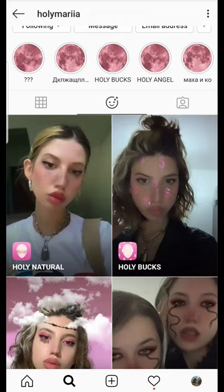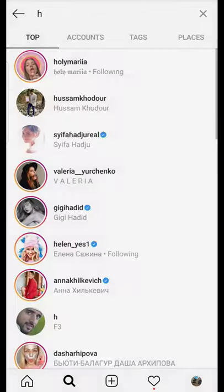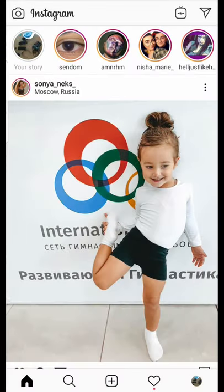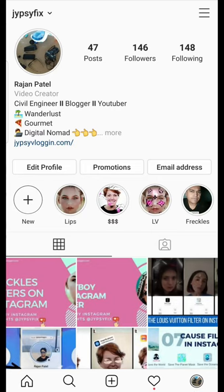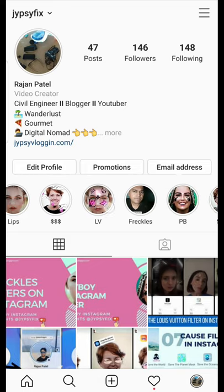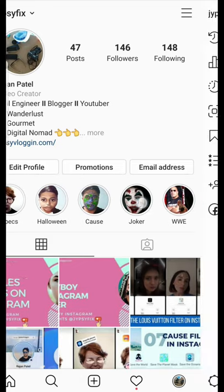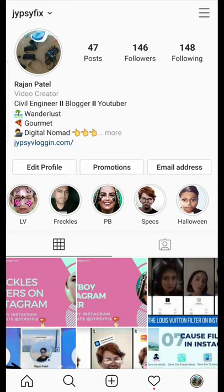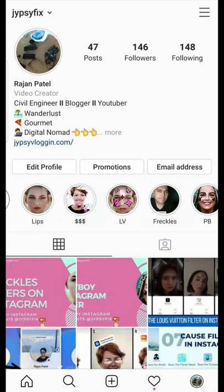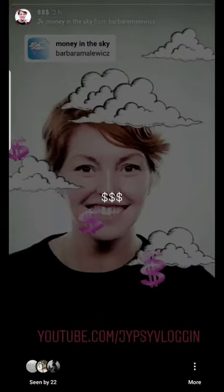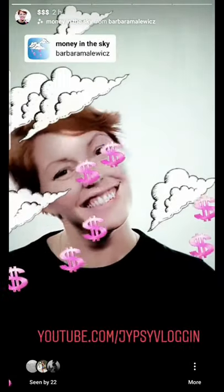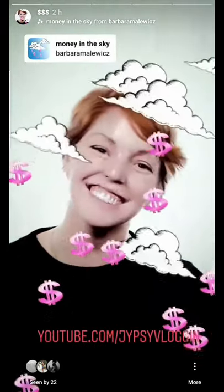Because Instagram doesn't have a search feature, it's very difficult to find this filter. To make things easy for you, you can go to my profile and you can see my highlights — I have categorized them. In the 'money' highlight you will see all the money filters.